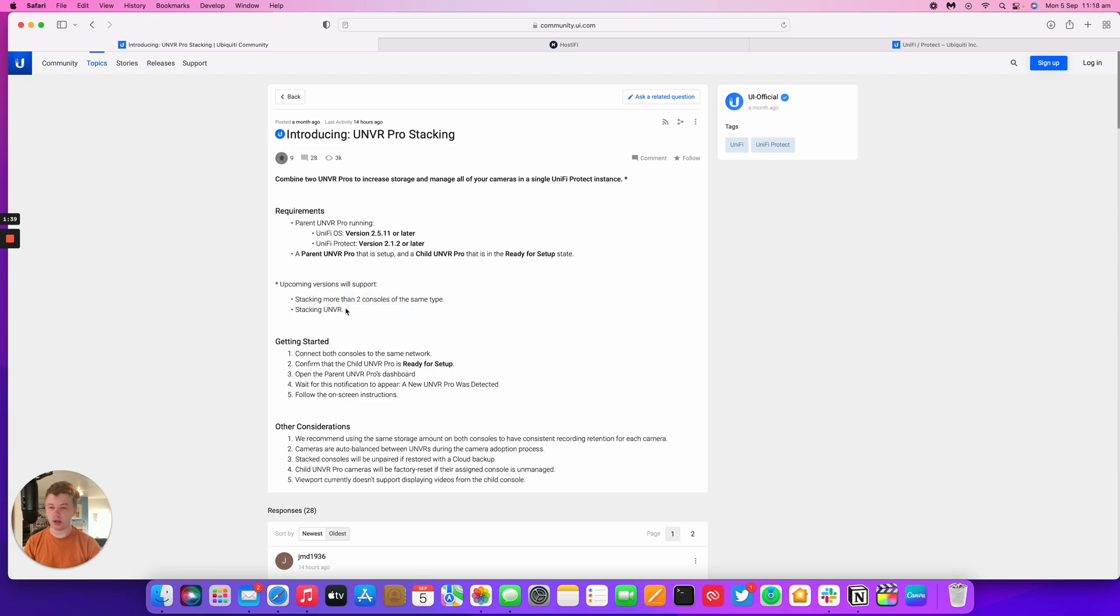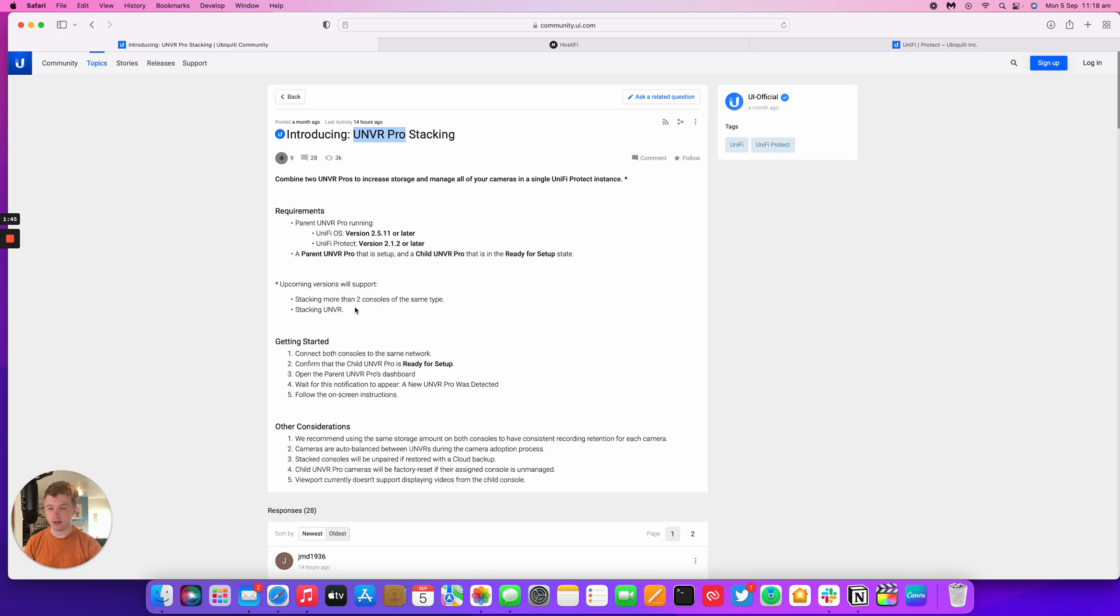And it only works on the NVR Pro. The stacking for the standard 4-bay UNVR is coming soon at some point, Ubiquiti have said.